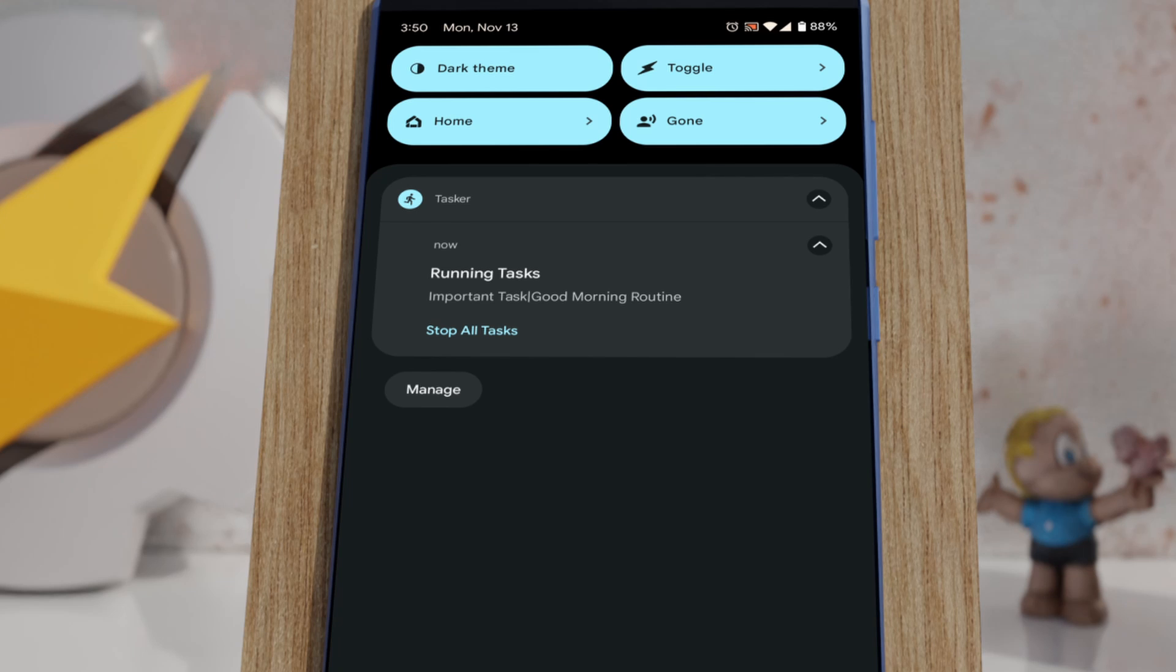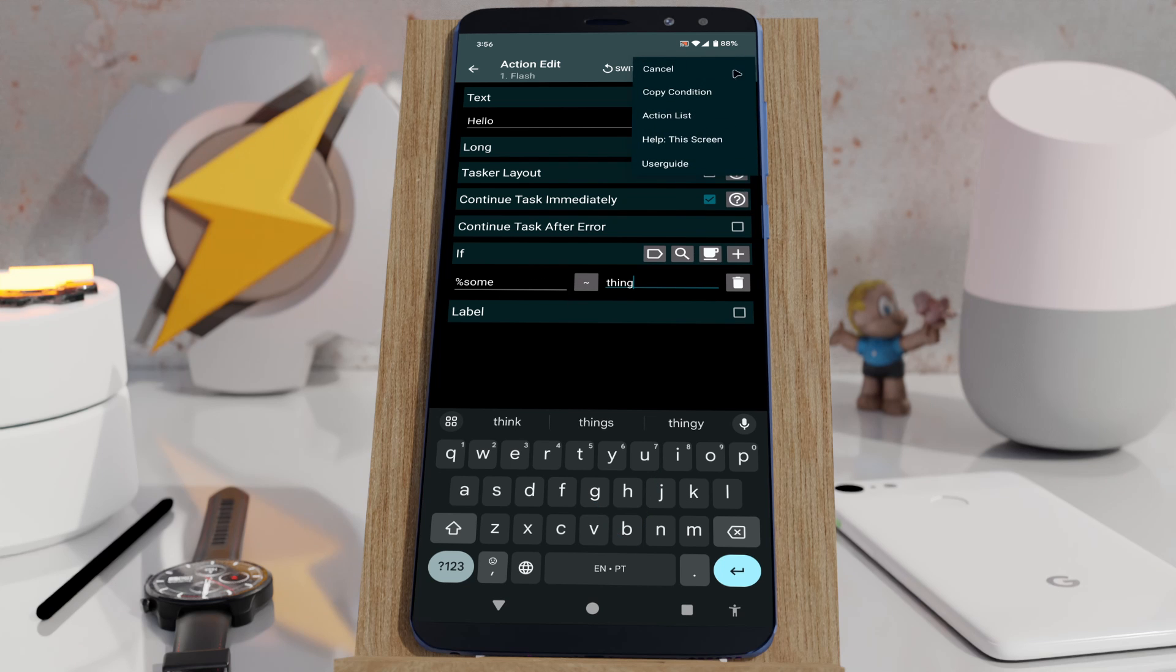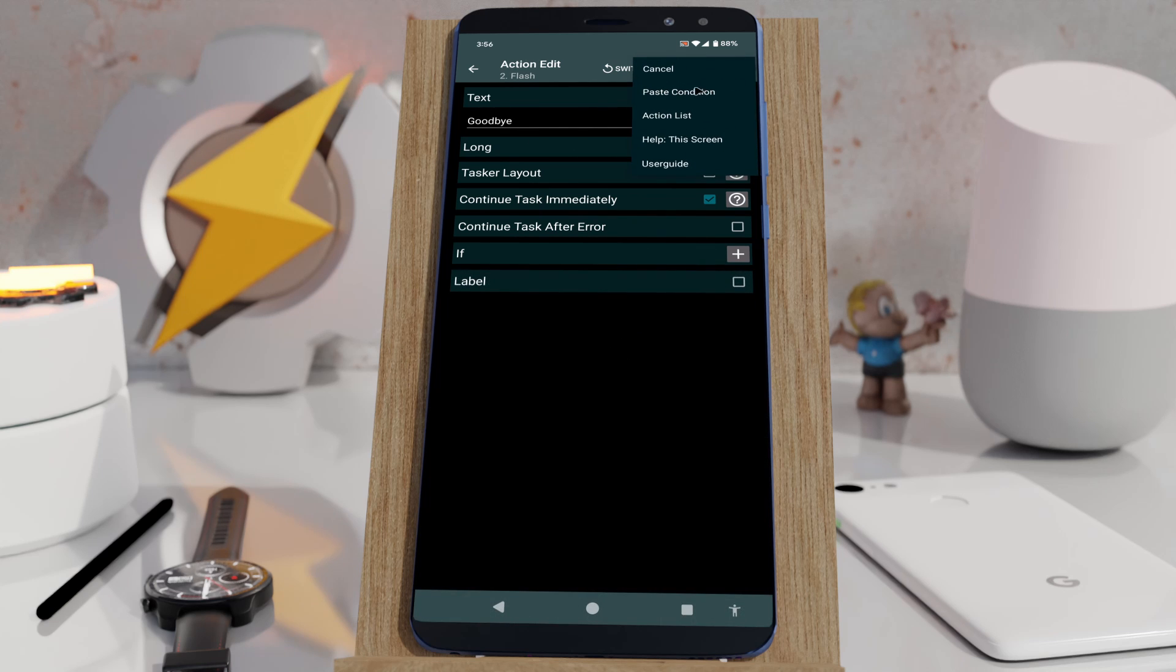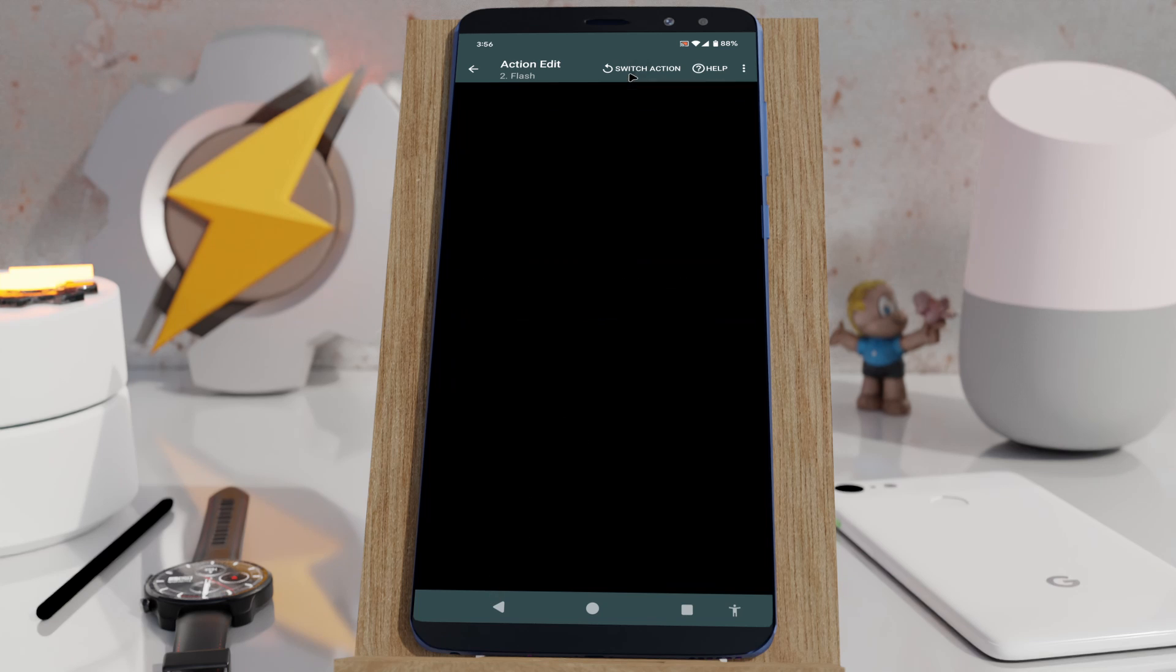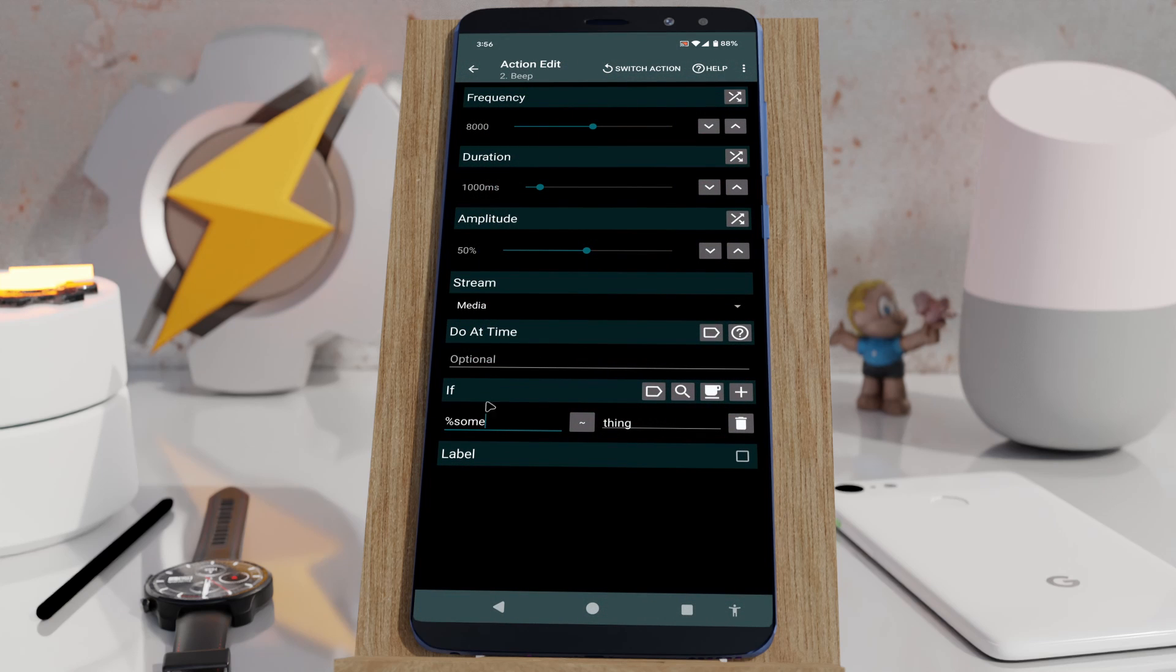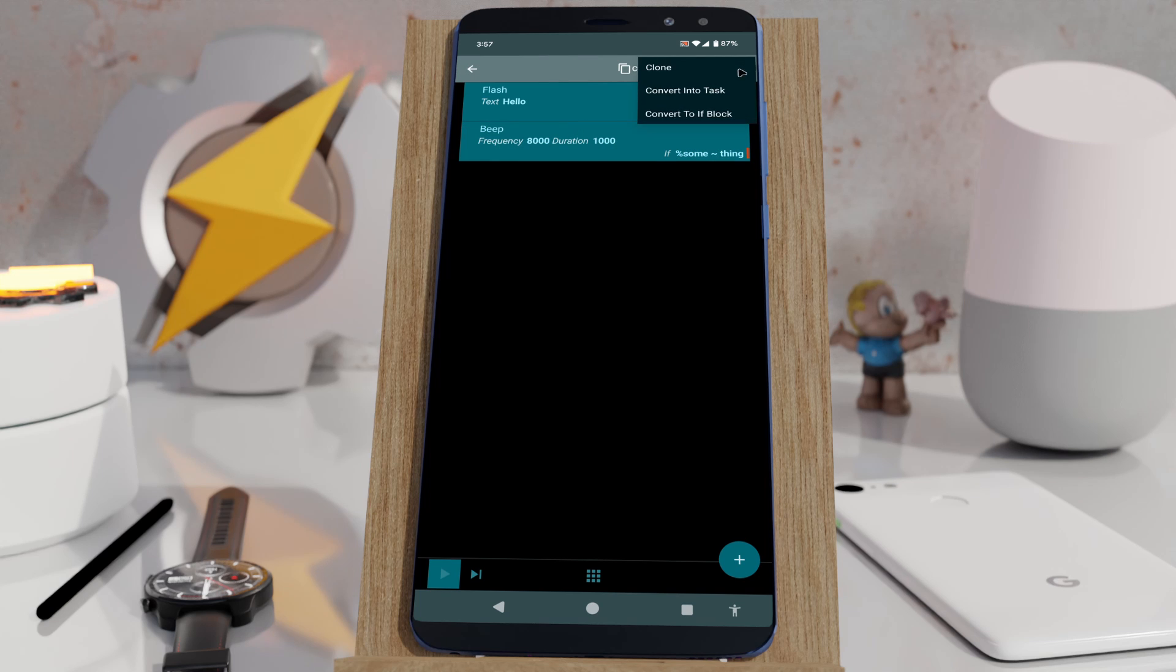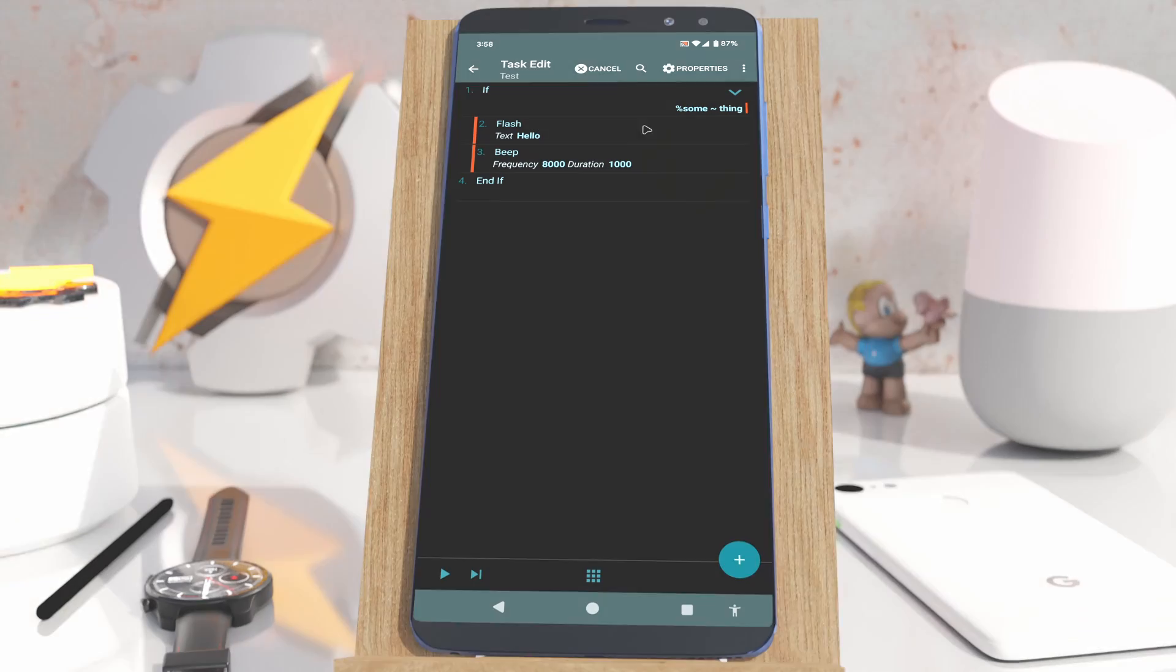And you get a bunch of if-block related quality of life improvements like copy and pasting conditions, keep conditions when you re-select an action, and converting actions to and from if-blocks.